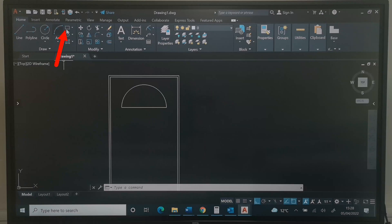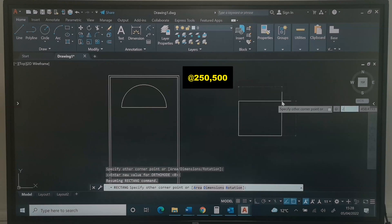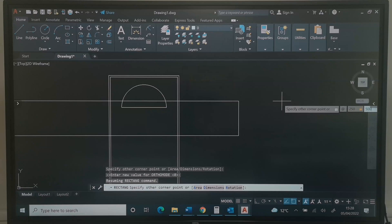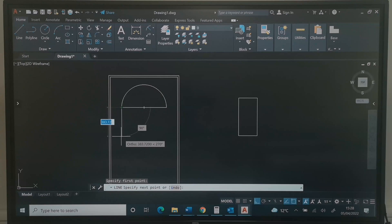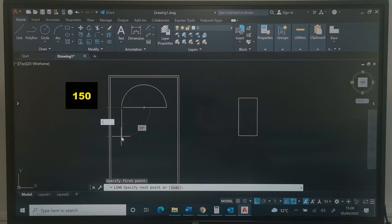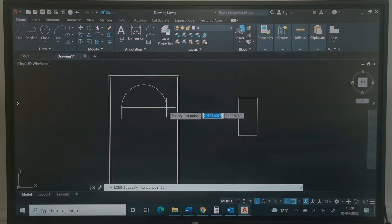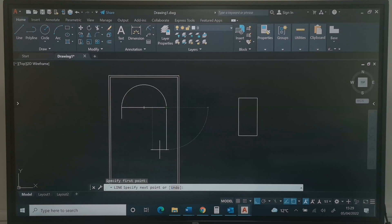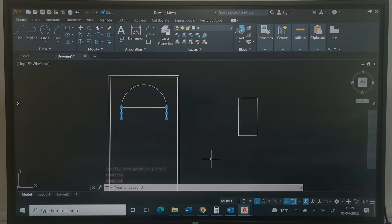Next, I will draw a rectangle. This time it is a rectangle of 250 by 500. I will type at 250,500 and press Enter. Next, I will pick the Line command, click the end of this circle, and come down. The distance between these is 150. I will press Enter twice. I will click the Line command again and click the other end, type 150, and press Enter twice.